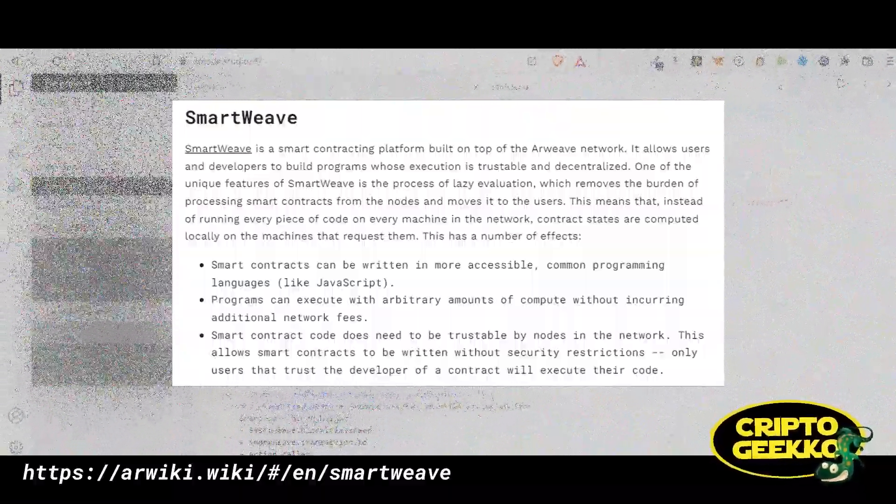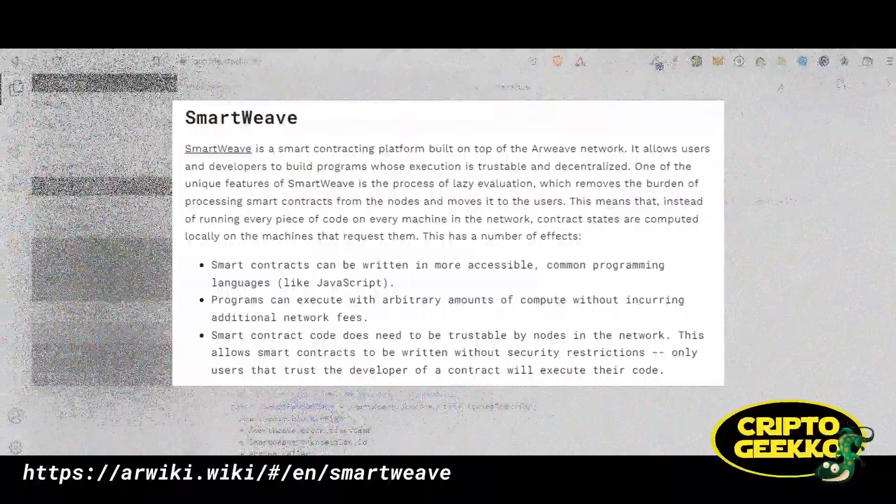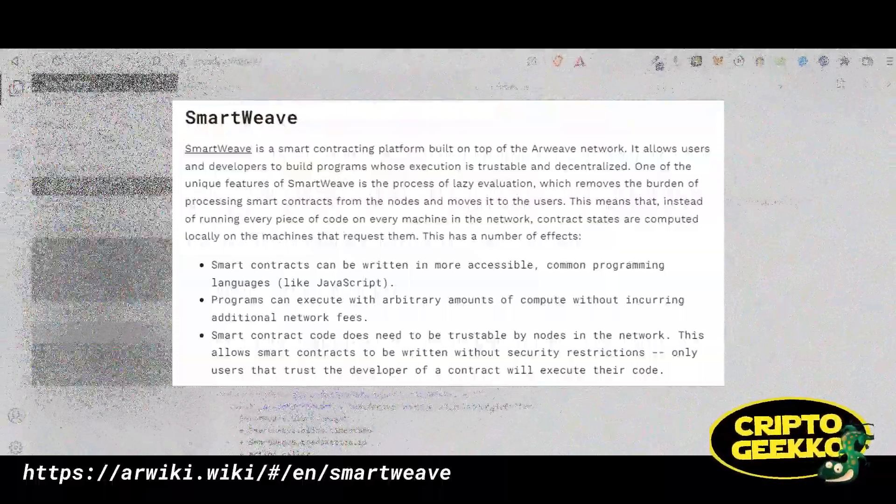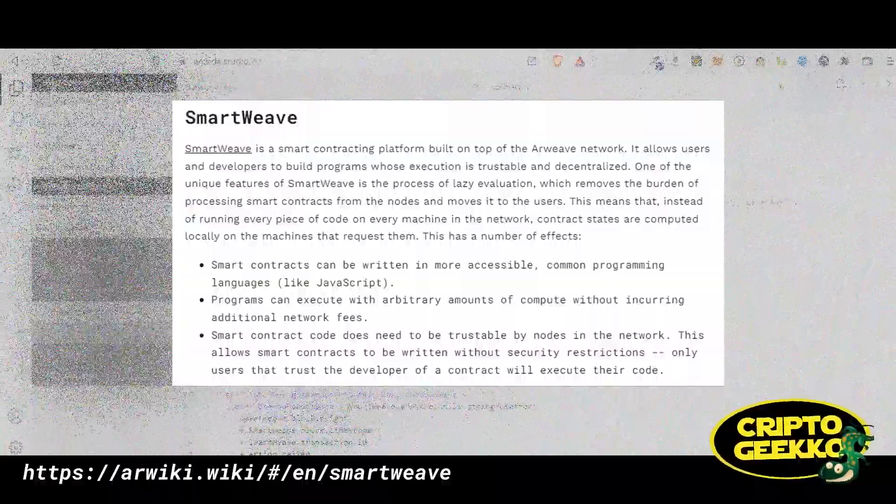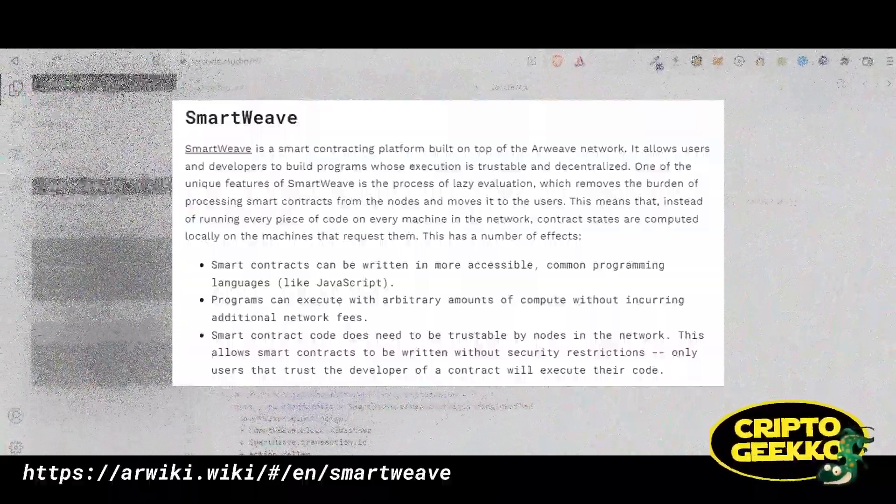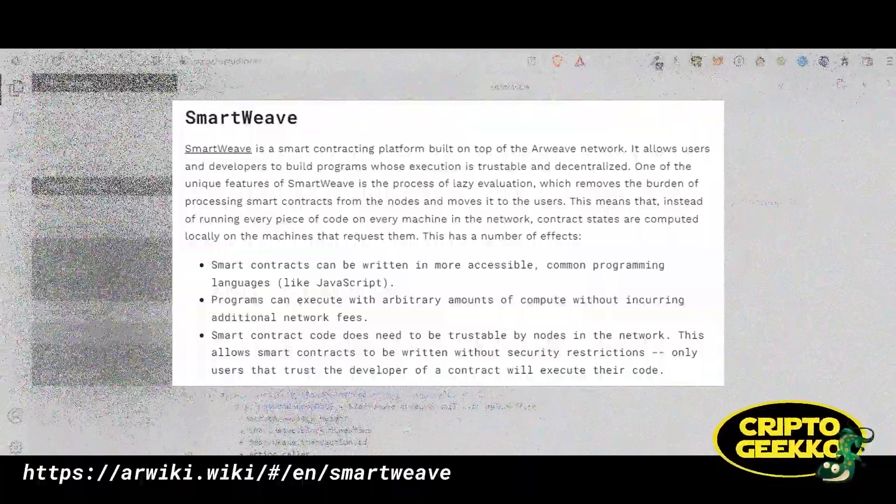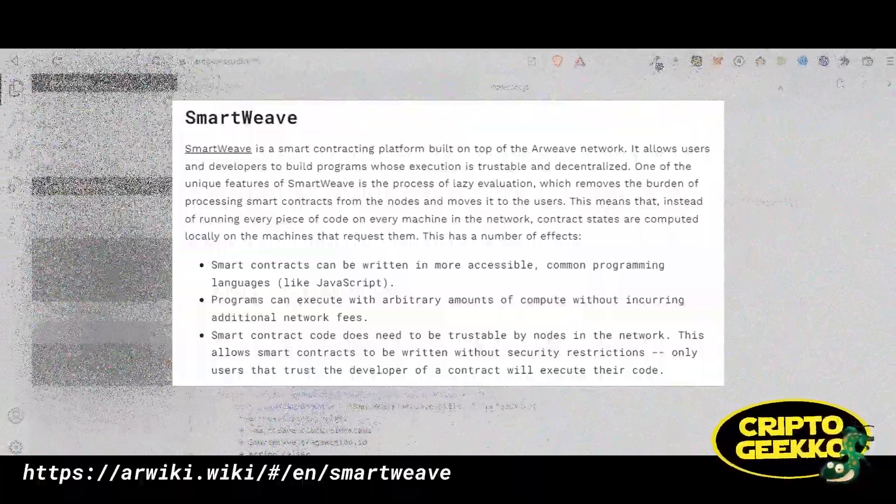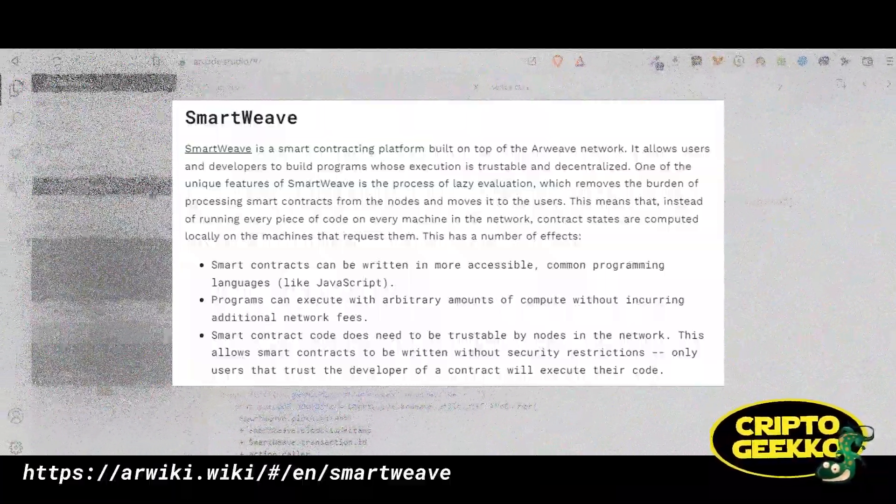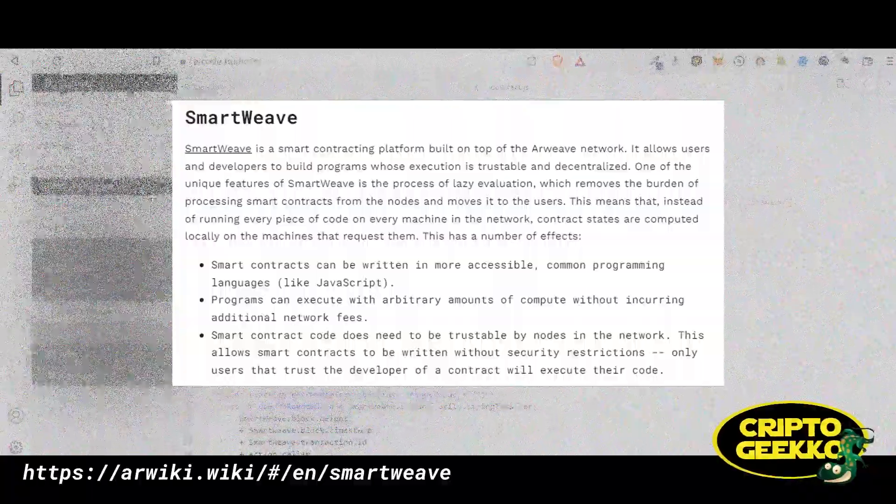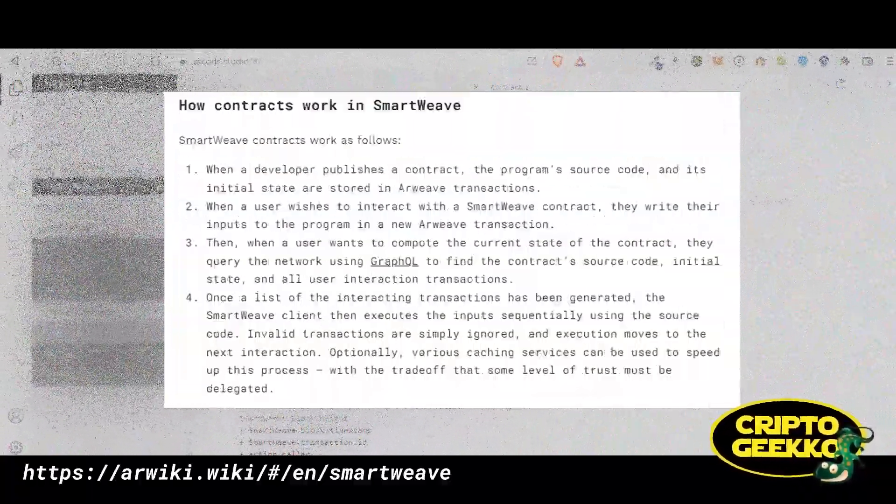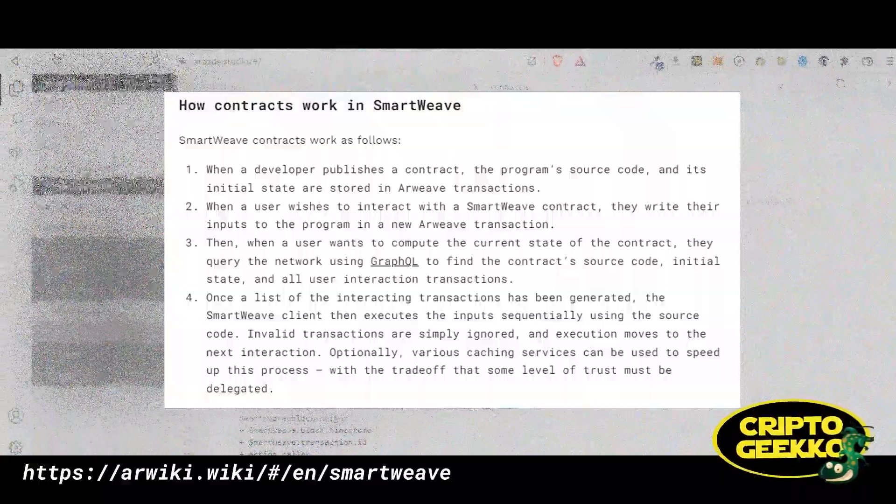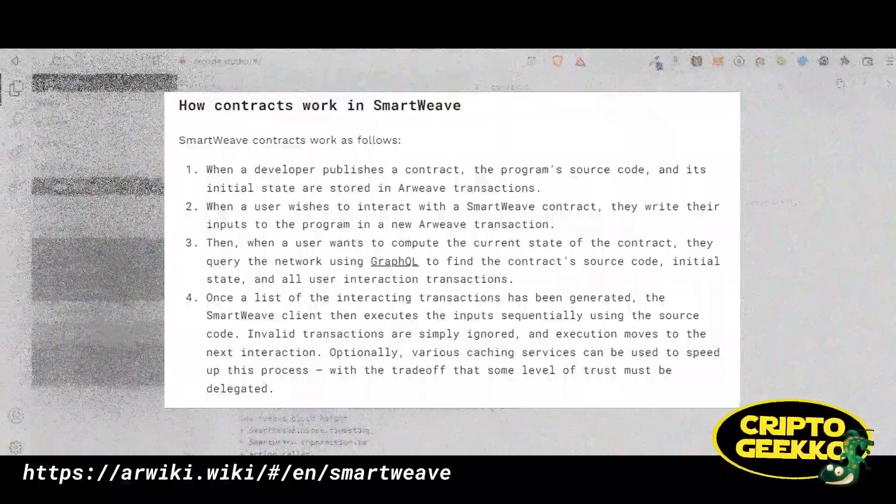This means that instead of running every piece of code on every machine in the network like in Ethereum, for example, contract states are computed locally on the machines that request them. This has a number of effects: smart contracts can be written in more accessible common programming languages like JavaScript, programs can execute with arbitrary amounts of compute without incurring additional network fees, among more benefits.